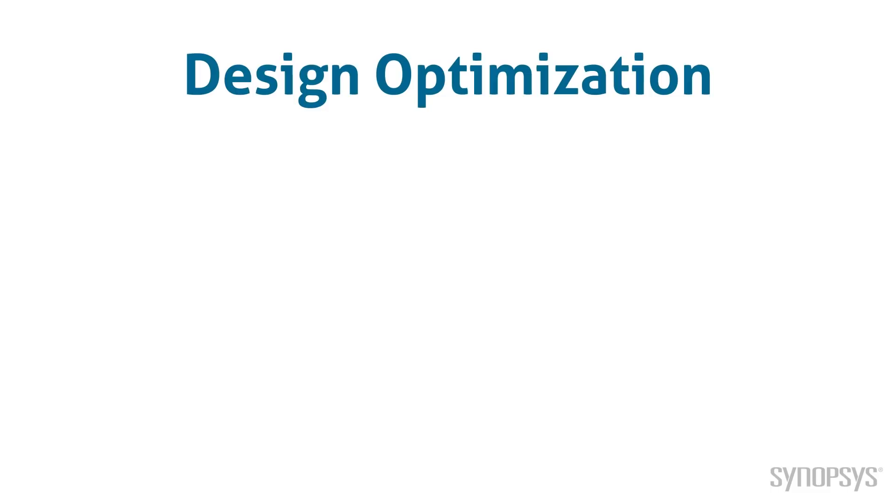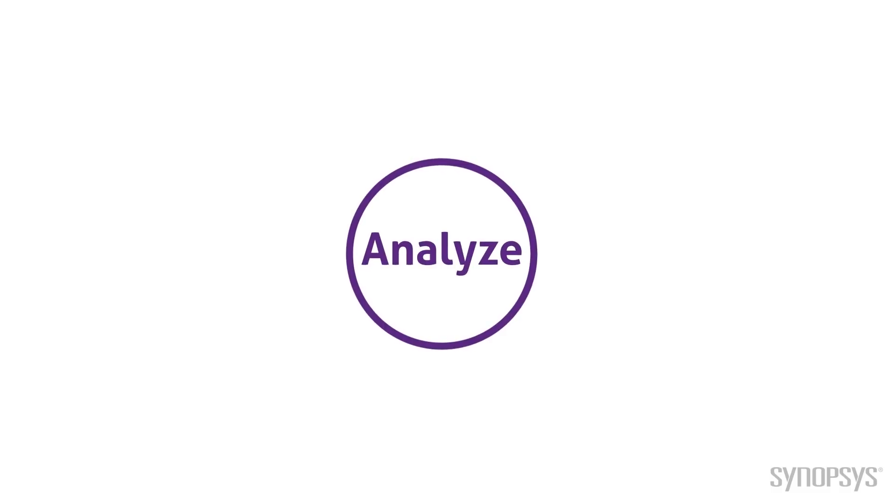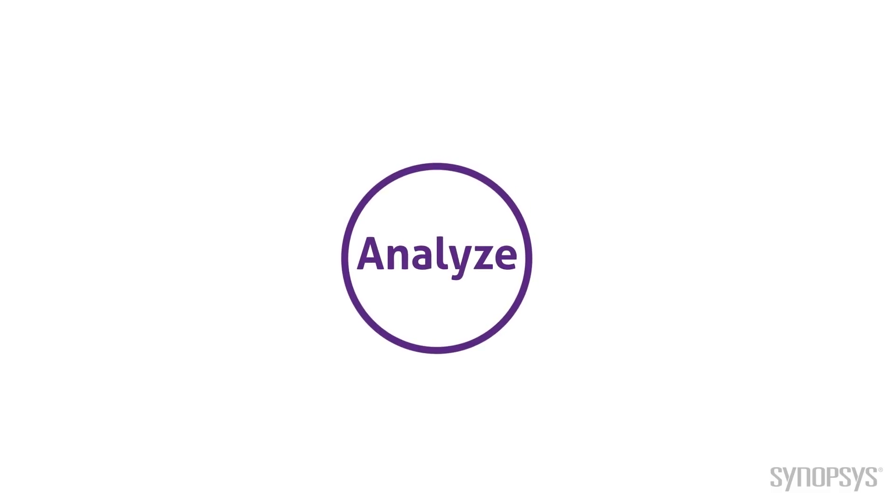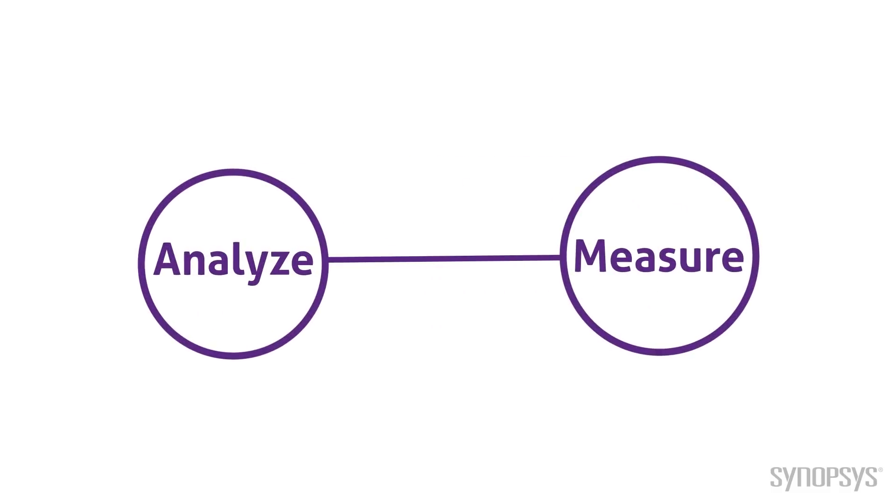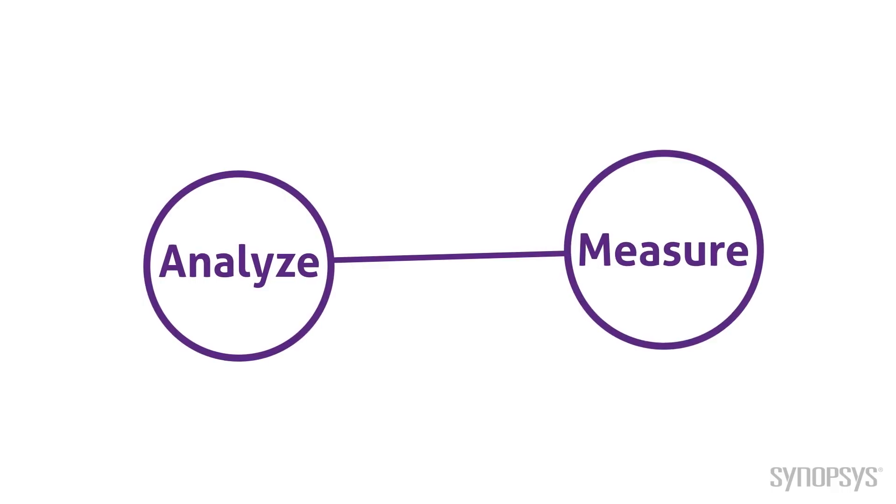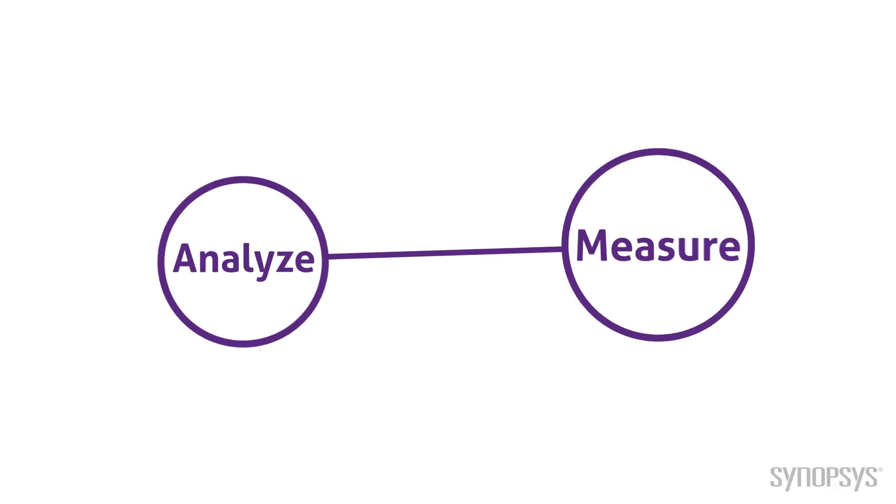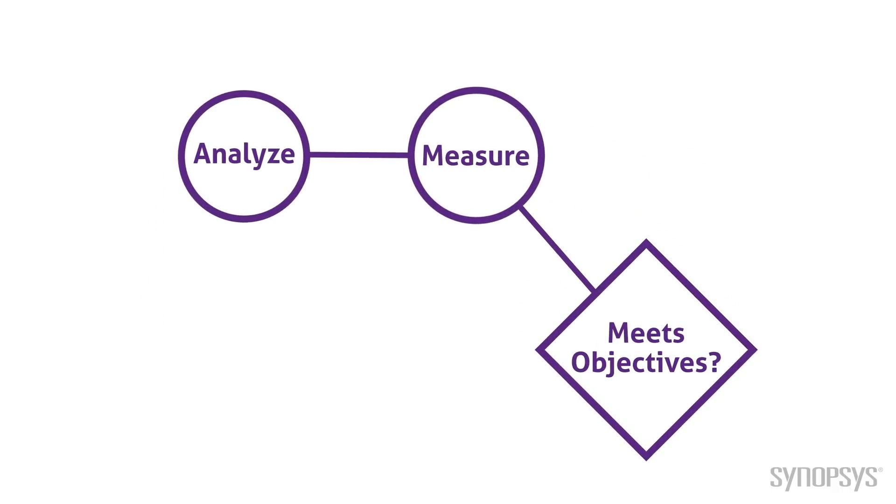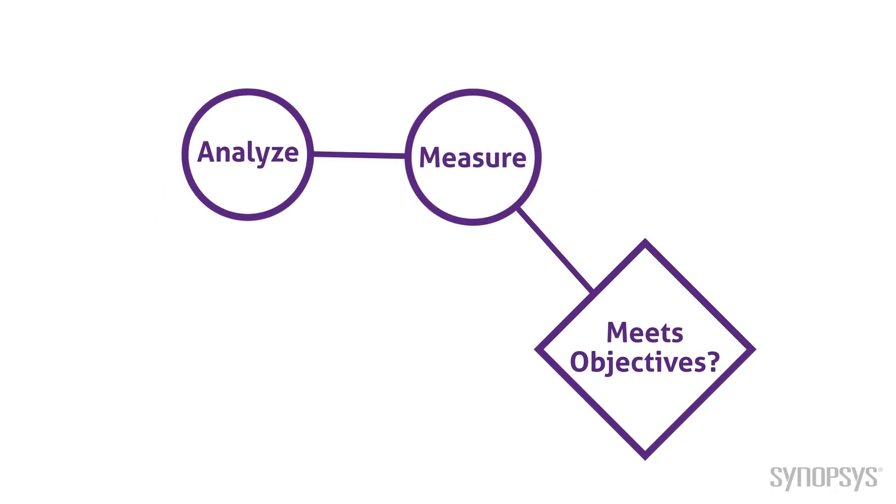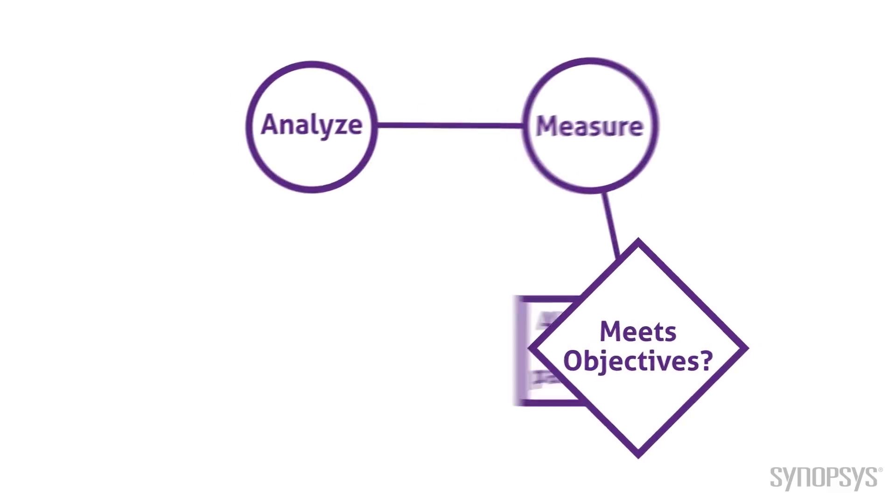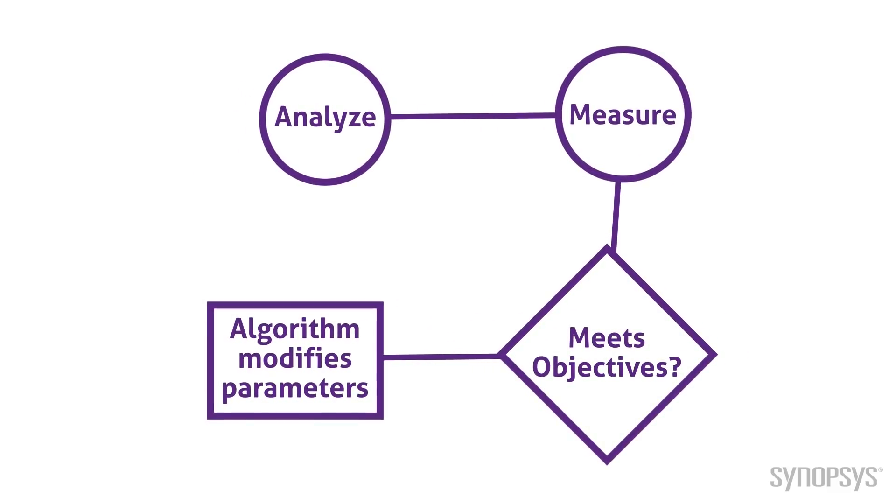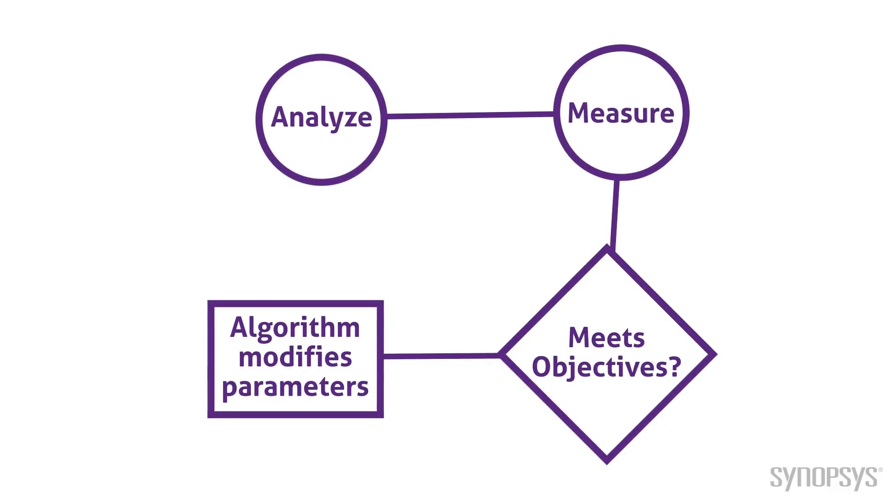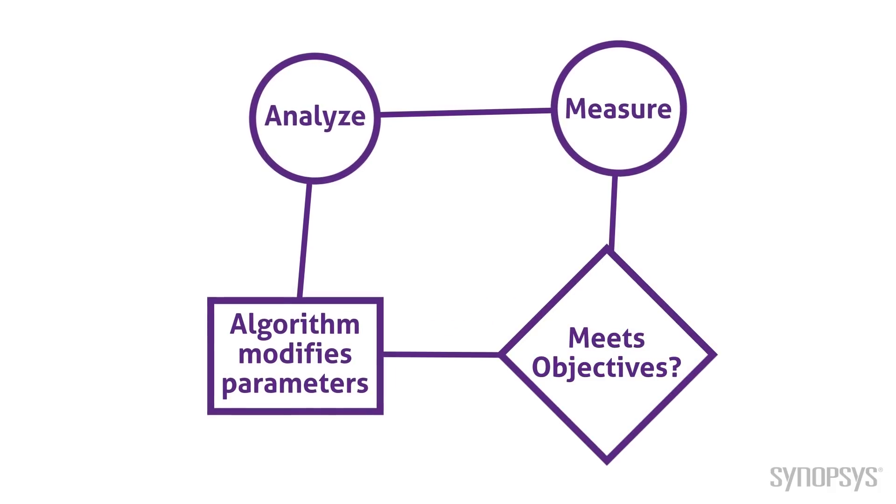SaberRD's design optimization process follows a familiar flow. First, one or more analyses are executed. Next, measurements are applied to the resultant signals. Then, tests are made to determine if the measurements are within design objectives. If not, optimization algorithms are used to modify the parameters, and the process is repeated.